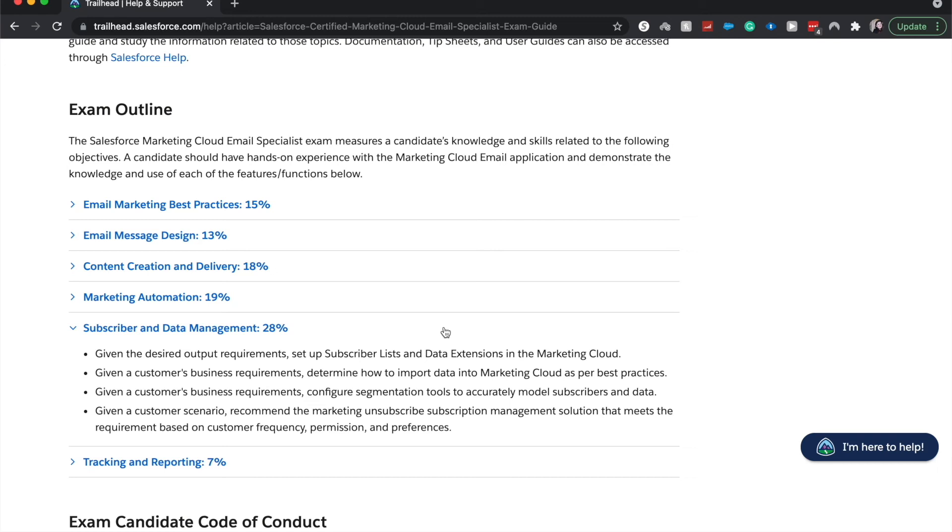Based upon a scenario, determine how to import data into marketing cloud. So understand what's the best way to do that. Could it be through the data loader? Could it be through the import wizard? Could it be through another tool that is a third party?